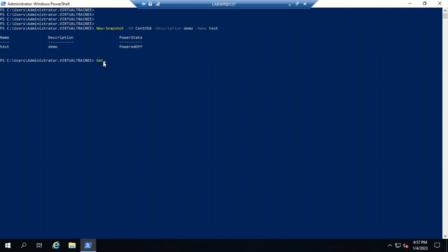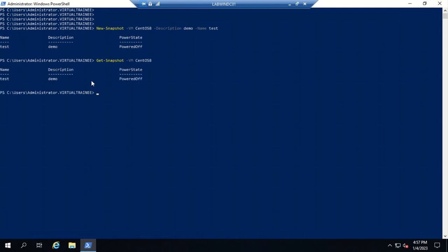To verify, use 'Get-Snapshot -VM CentOS8' and hit enter. You can see the snapshot name 'test' and description 'demo' which we provided, and the machine is in a powered-off state.